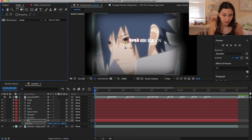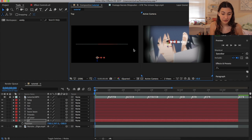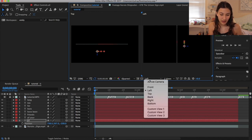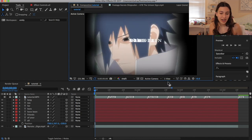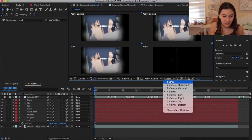Let me explain a couple things really quickly. We have things called active camera views. When you're working with 3D, you can choose different views so you can see what's going on. For example, you can see how it's moving. You can click on it and be like, 'I actually want to see it from custom view.' You can even have 4 views if you want.